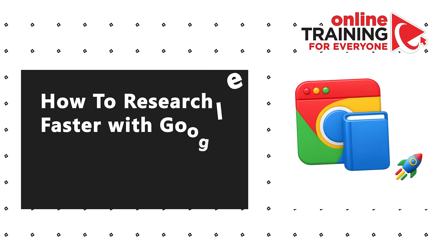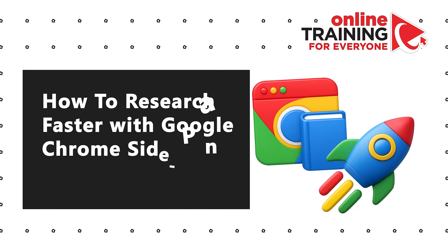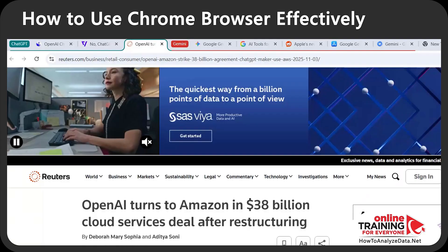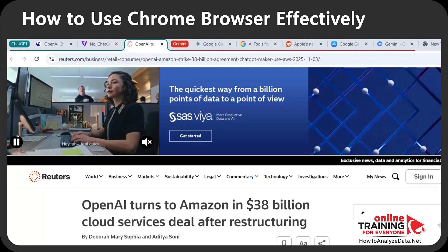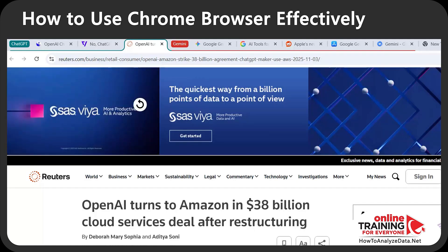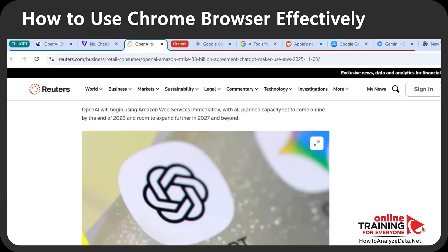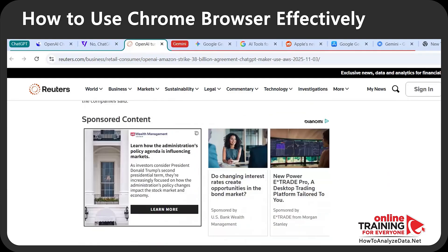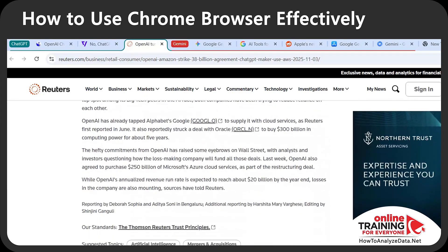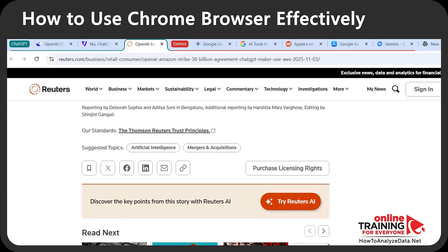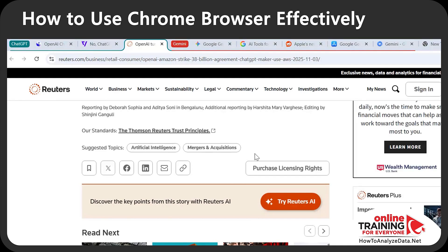Let me walk you through how to research faster with Google Chrome side panel reading mode. Most of today's webpages are designed with flashy videos, a lot of links, and appealing images. Unfortunately, when I come to the page to research a topic, it distracts me, and a lot of times I forget where I came here.